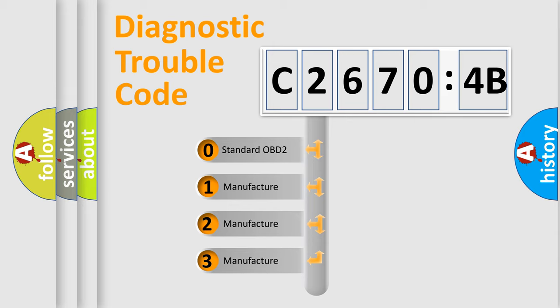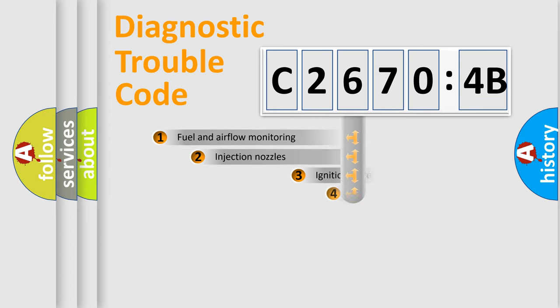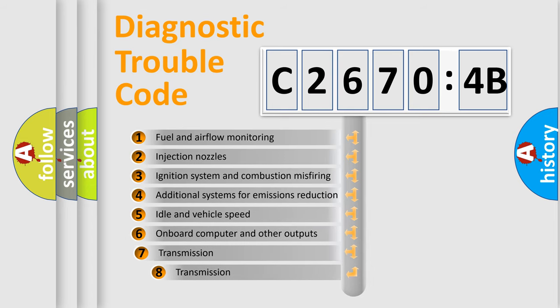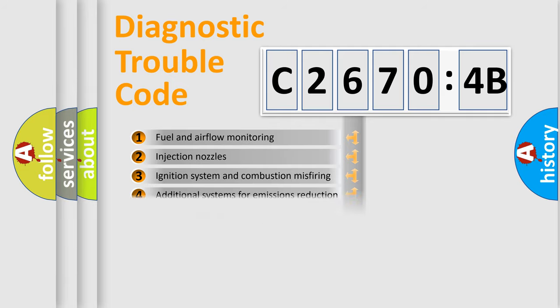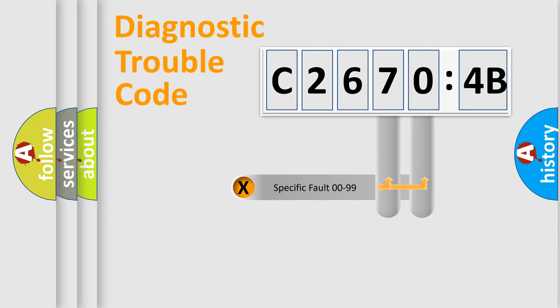If the second character is expressed as zero, it is a standardized error. In the case of numbers 1, 2, or 3, it is a more specific expression of the car-specific error. The third character specifies a subset of errors. The distribution shown is valid only for the standardized DTC code.